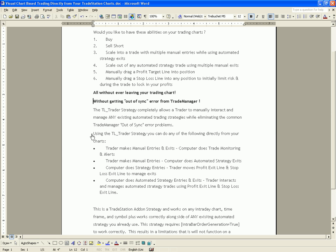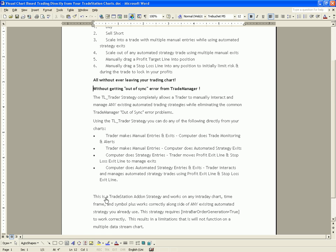That's vital. The TL Trader strategy completely allows a trader to manually interact and manage any existing automated trading strategies while eliminating the common trade manager out-of-sync error problems. Using the TL Trader strategy you can do any of the following directly from your charts: make manual entries and exits with the computer doing monitoring and alerts; make manual entries with automated exits; or have the computer do entries while you manage the profit exit line and stop exit line. This gives you the ultimate flexibility of combining automation with human discretion in any way that works best for you.